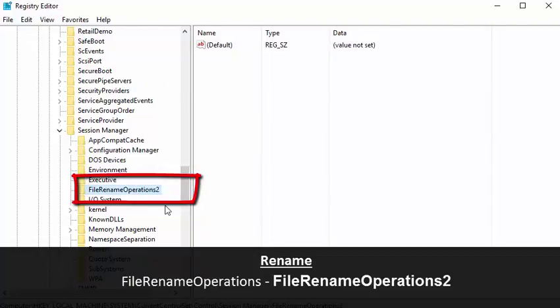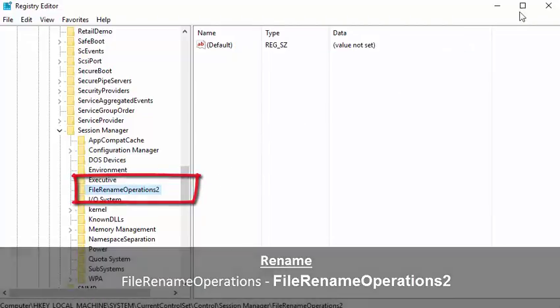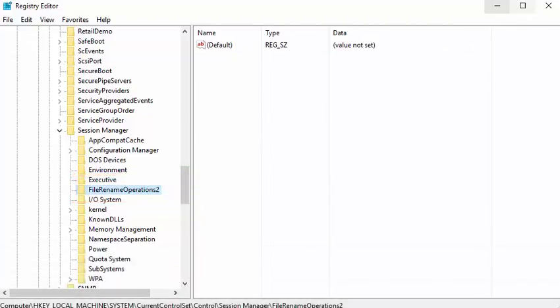In this example, I added a 2 at the end of it to rename it. Make sure you save your changes.